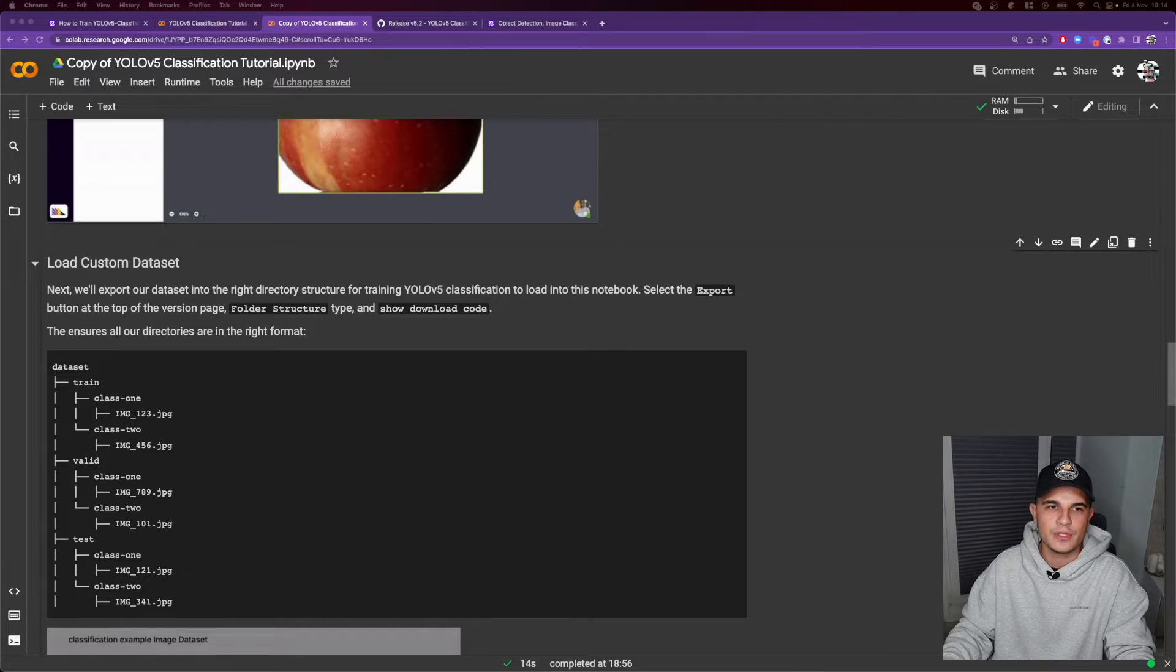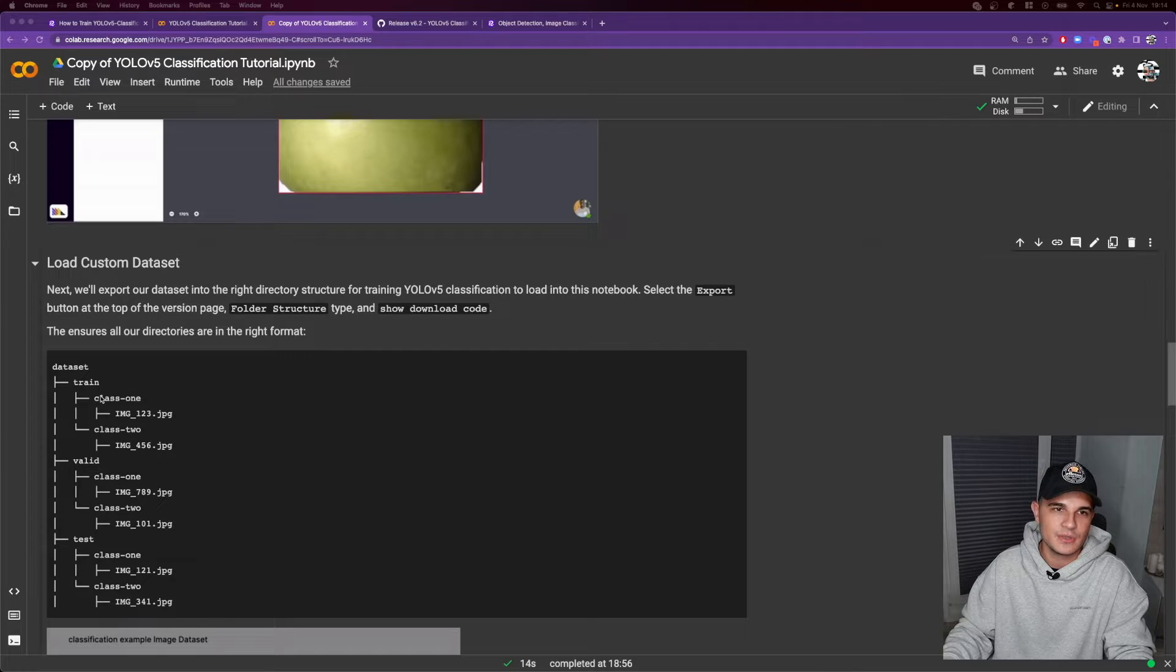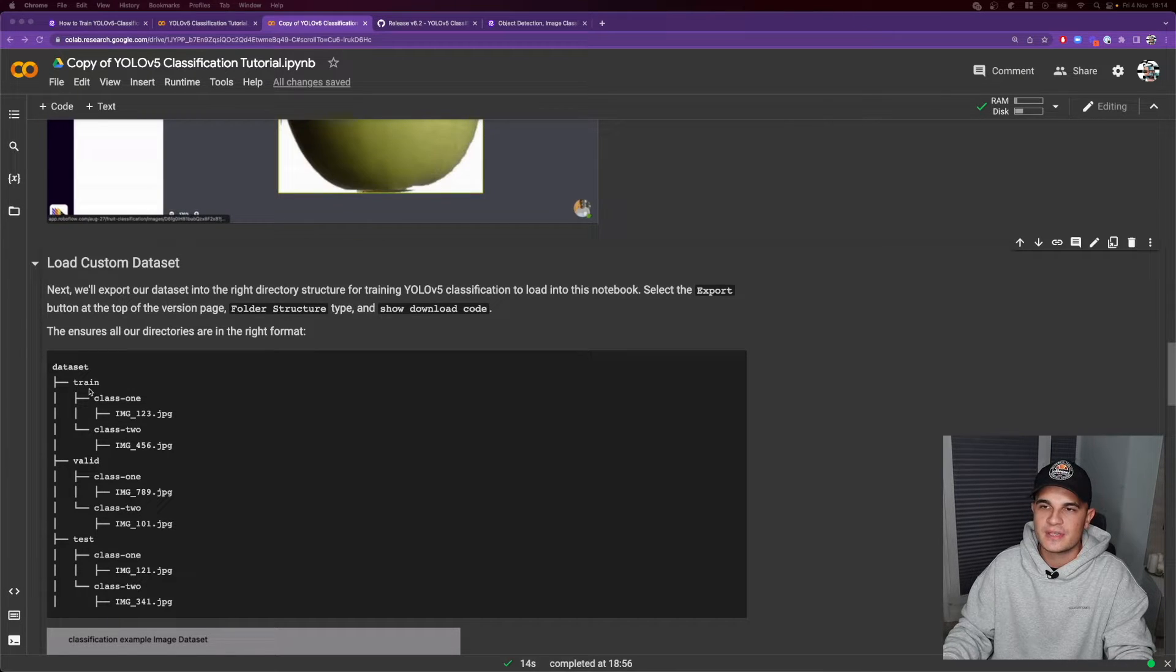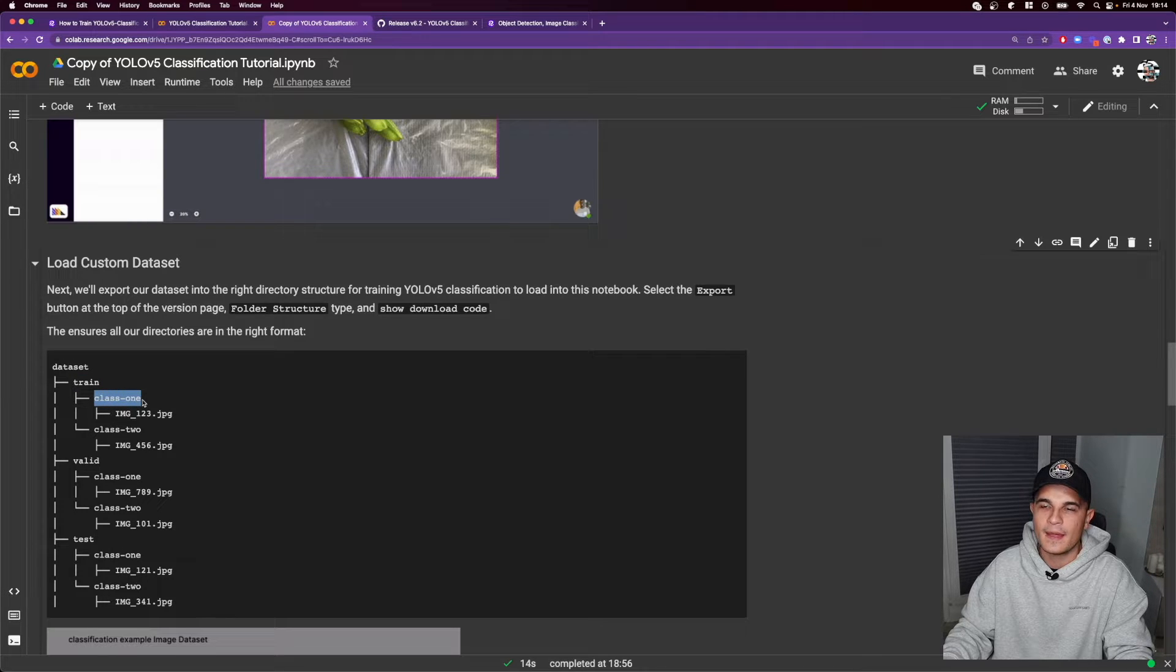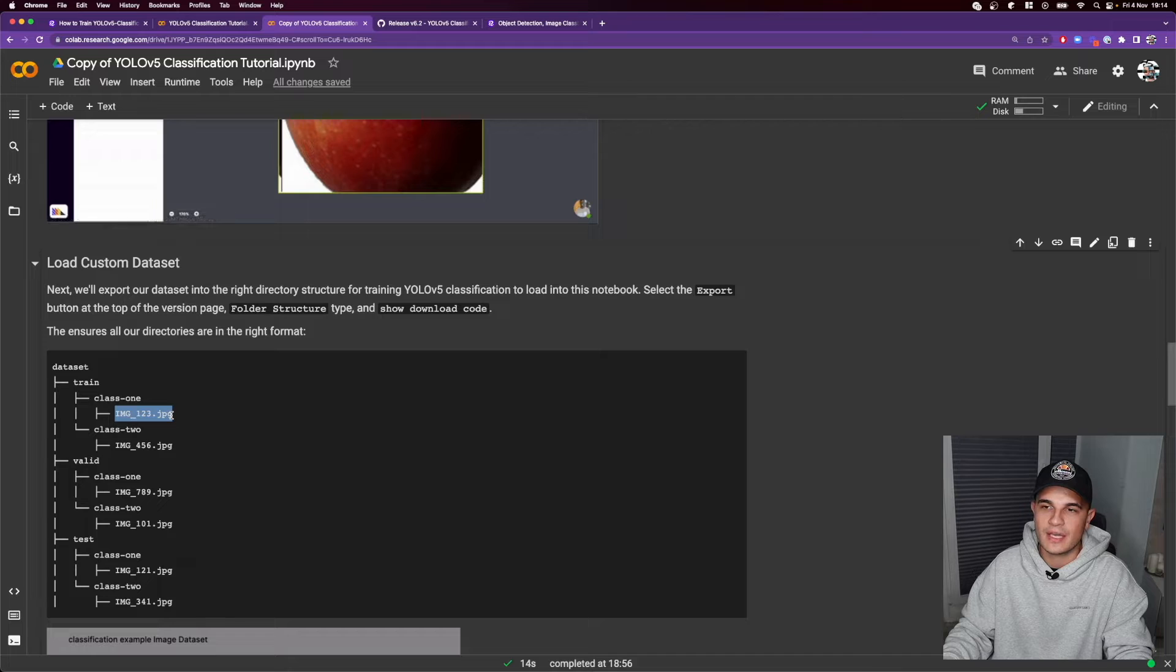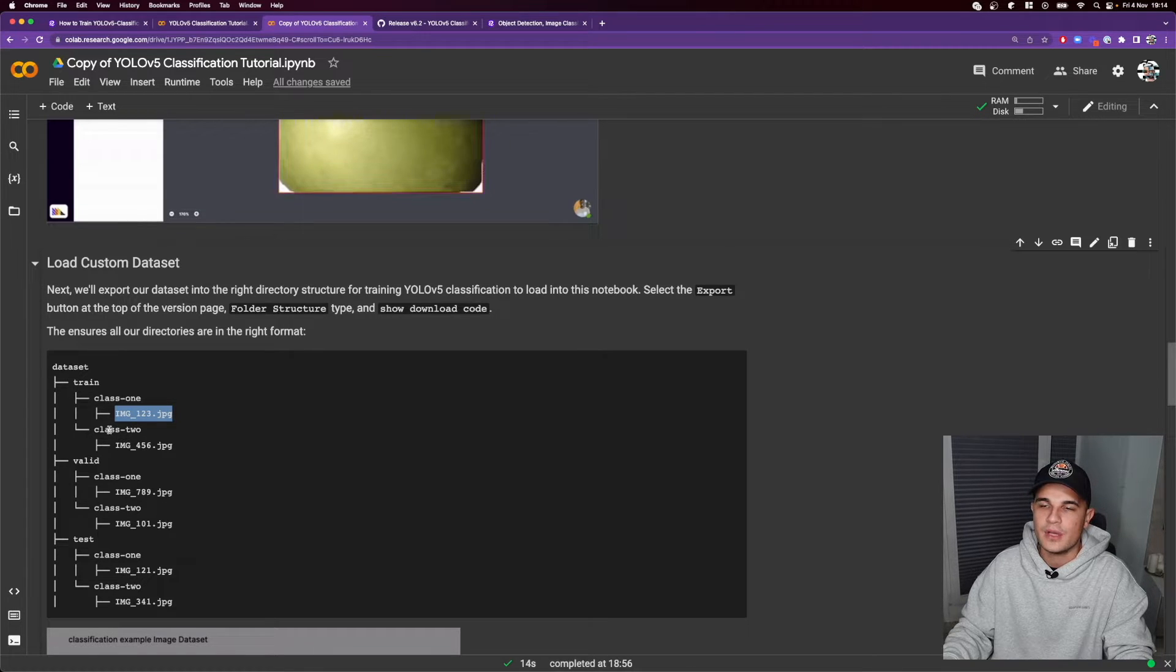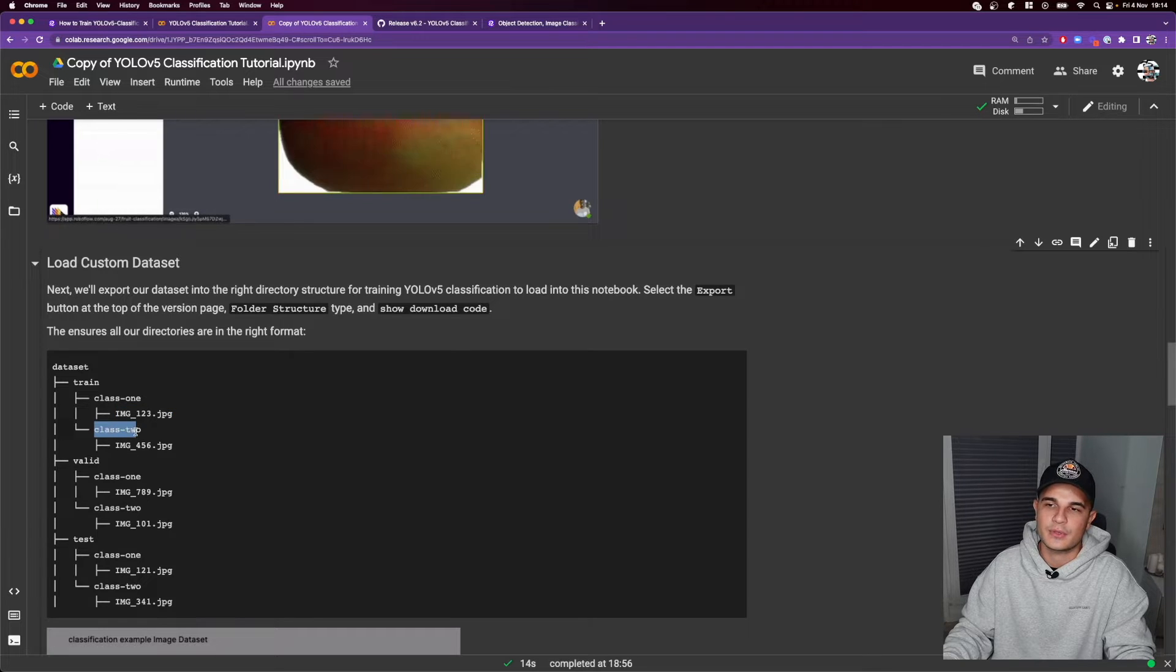So how do we know what is the class of the object visible on the image? We know that by the name of the directory that the image is located. So for example over here inside the train dataset we have class 1 directory and we know that all images in that directory are of class 1 and similarly over here we know that all images in that directory are of class number 2.